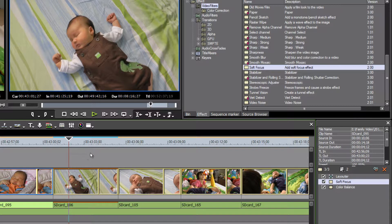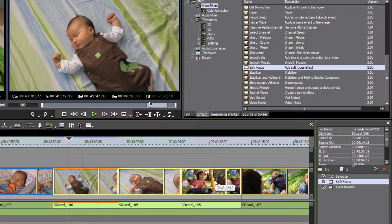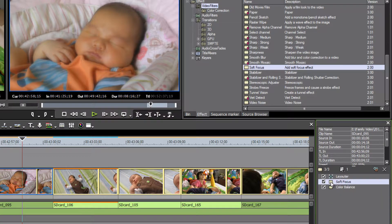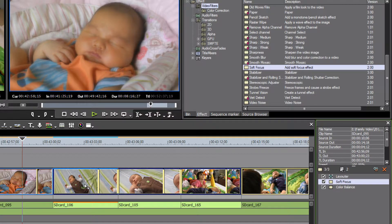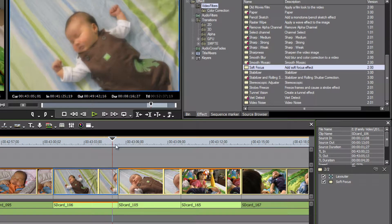To apply the same soft focus filter to multiple clips at once, take your mouse and click above those clips, then drag down to create a lasso selection. As you move your mouse to the right, you'll see the clips within the lasso area become selected. Then just drag and drop the soft focus filter from the information palette onto any one of those selected clips, and the filter will be applied to all of them.